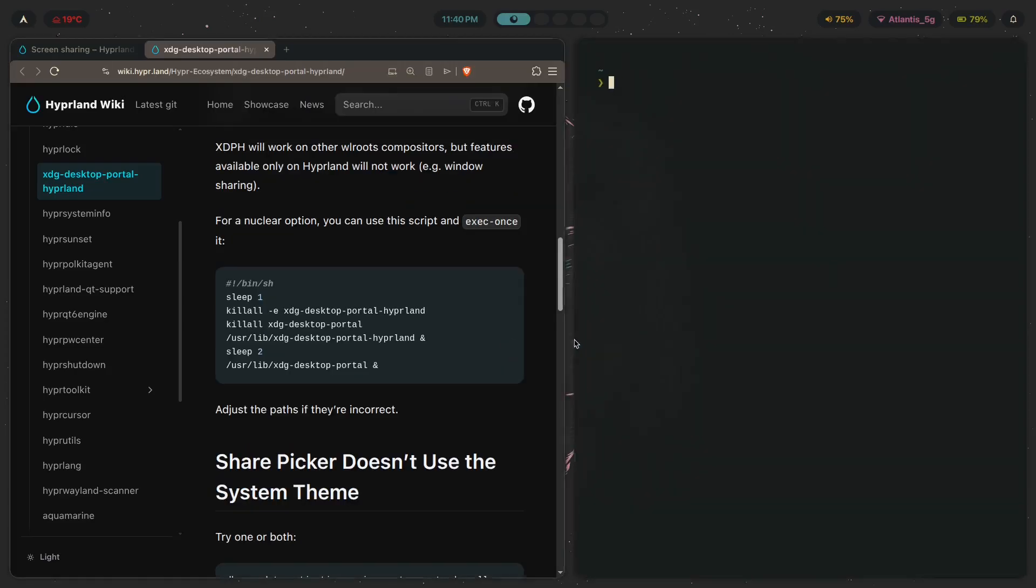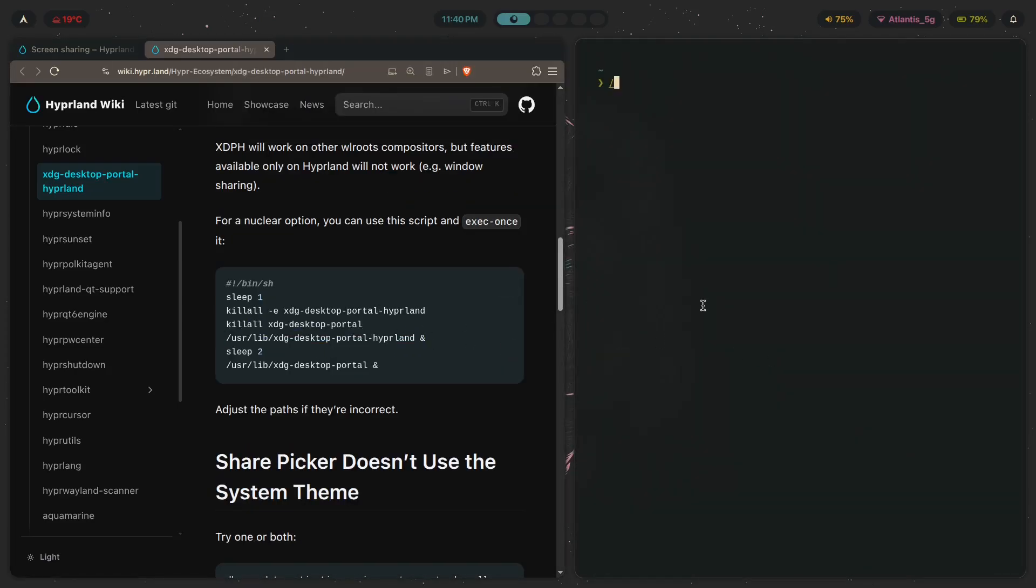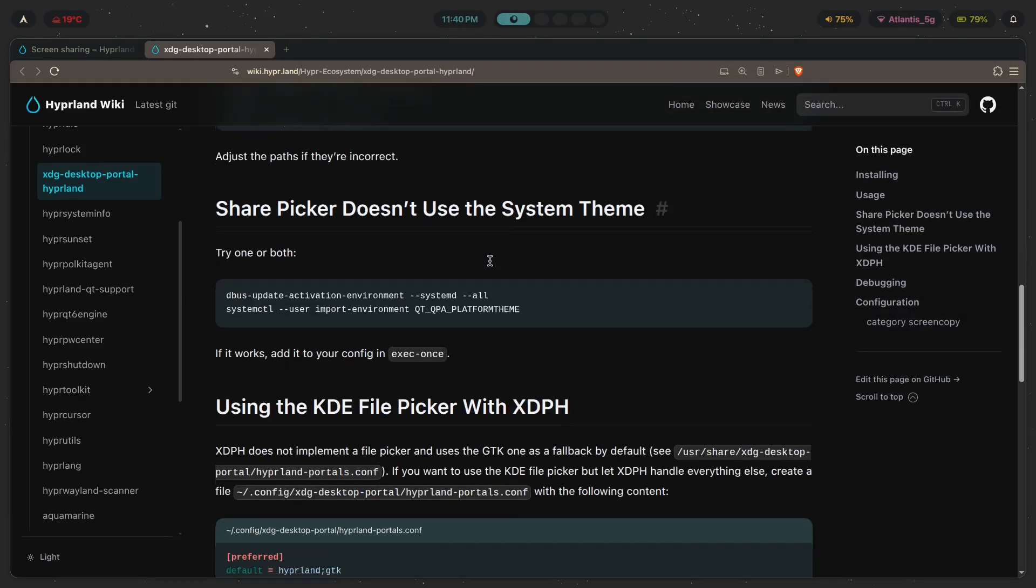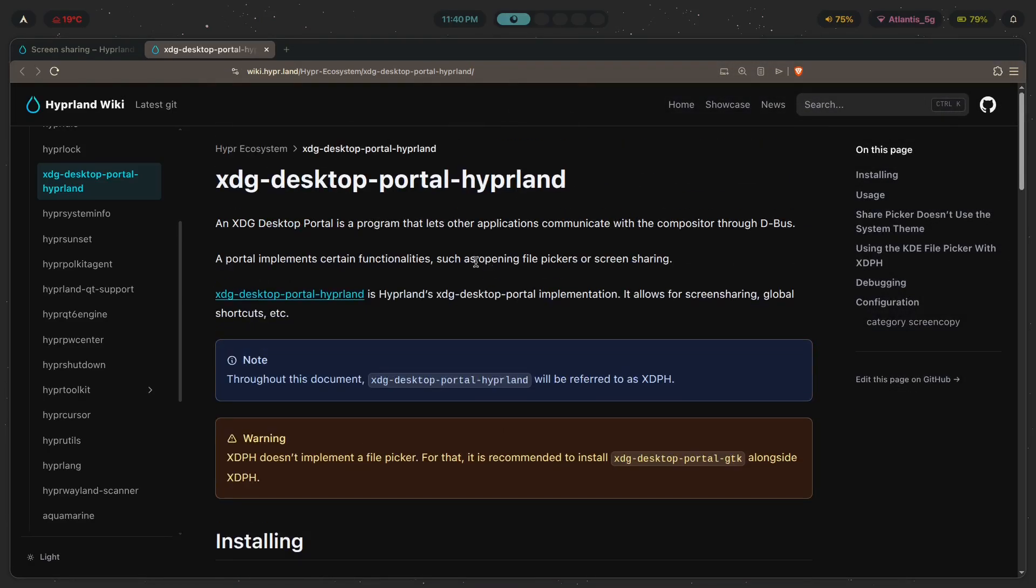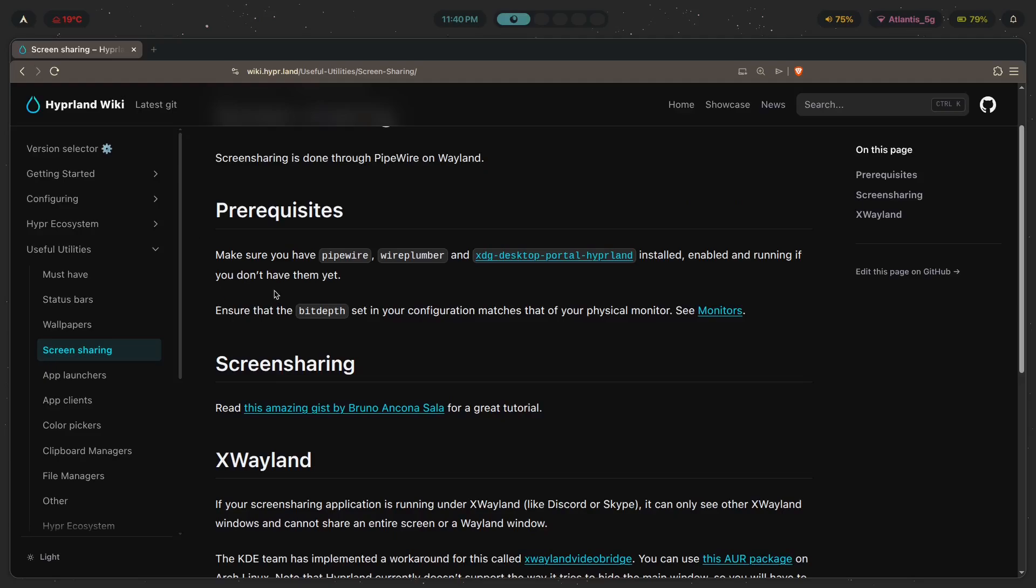Just make sure to run user lib XDG desktop portal ampersand, do that, and make sure that it's running. And once you do that, you should be able to move on to this part, which is ensuring that bit depth set in config matching that physical monitor, so on and so forth.